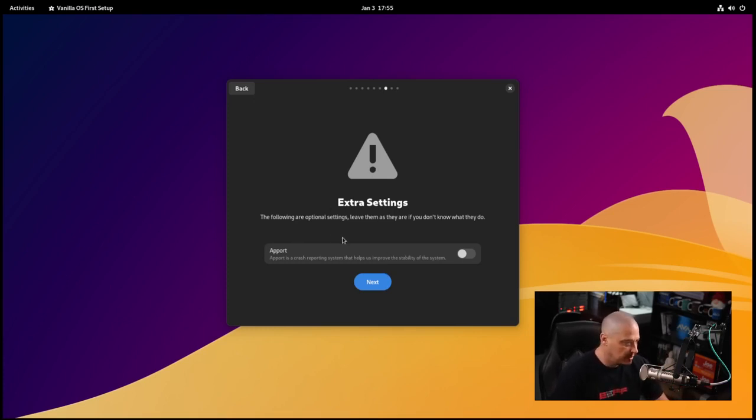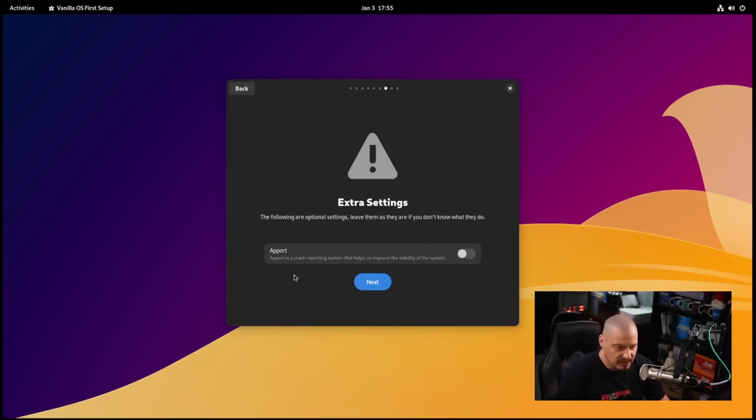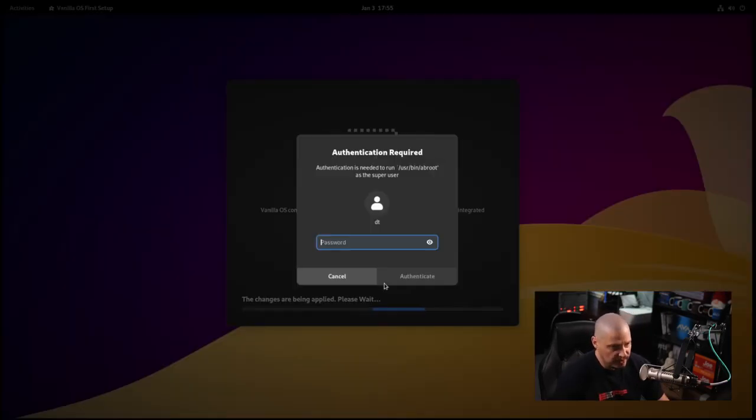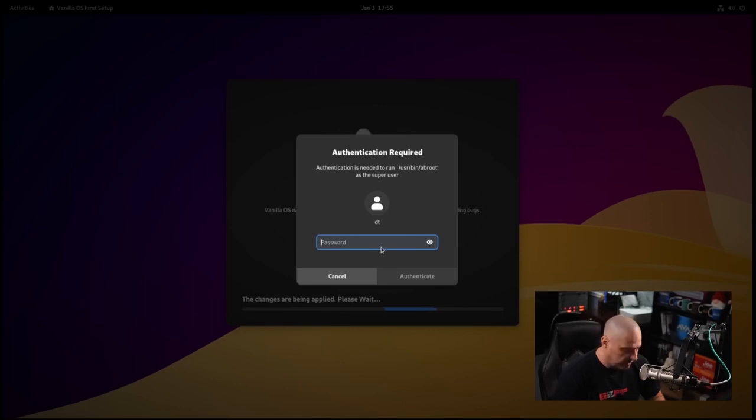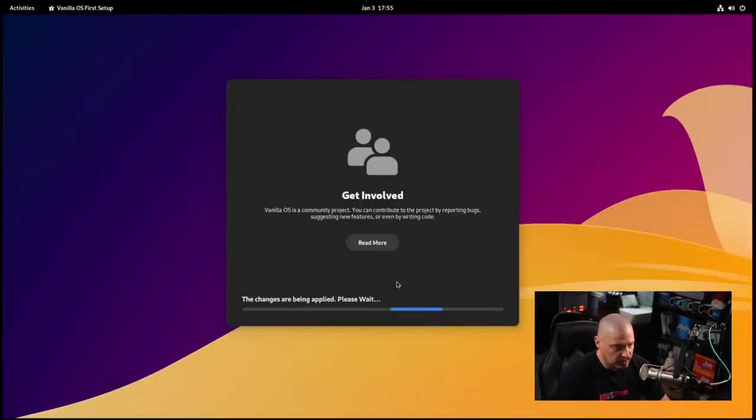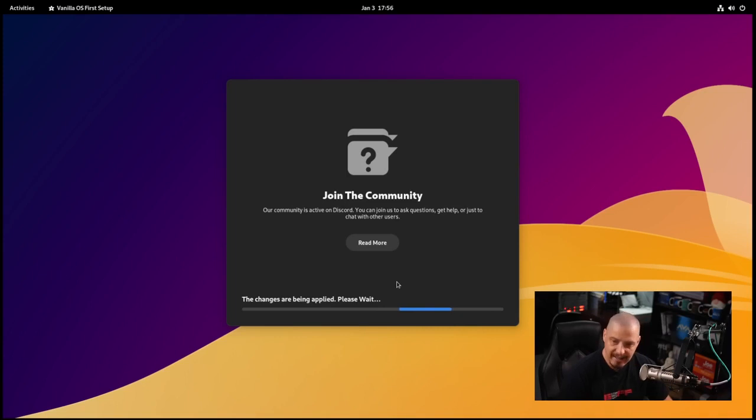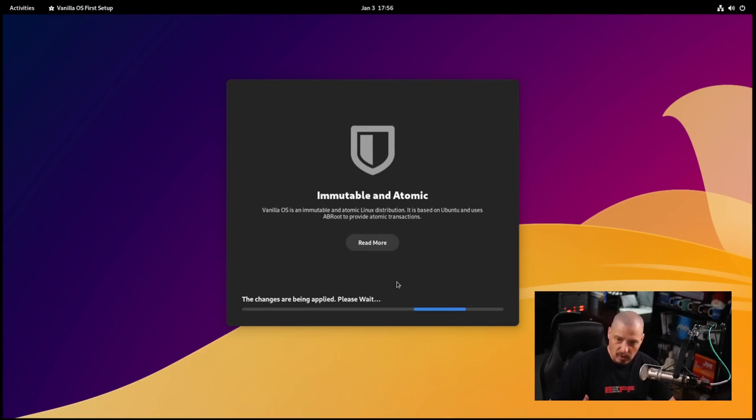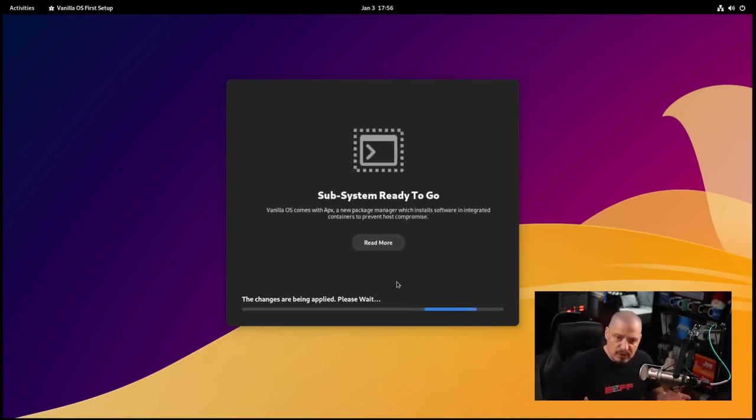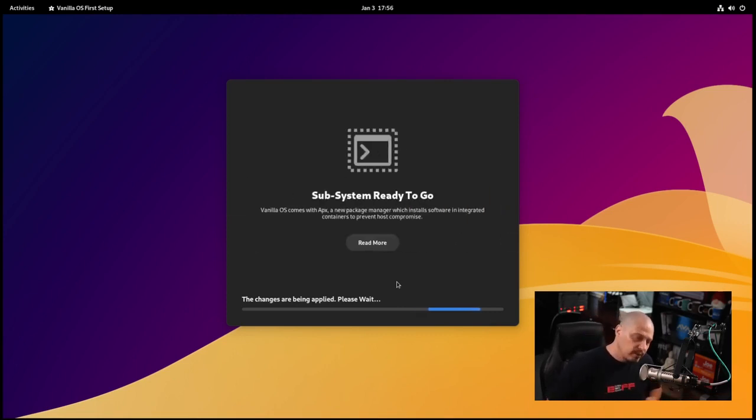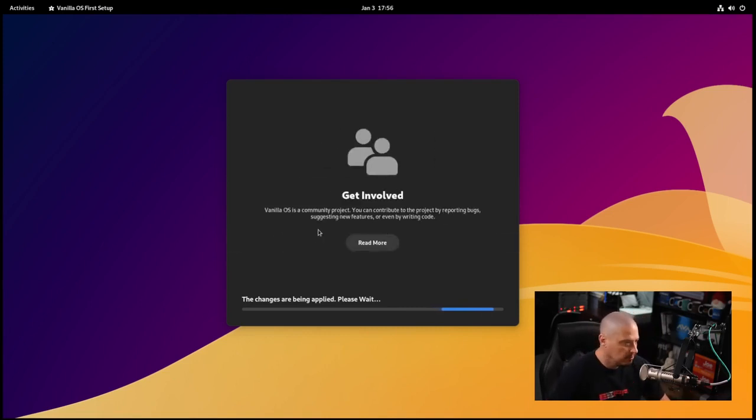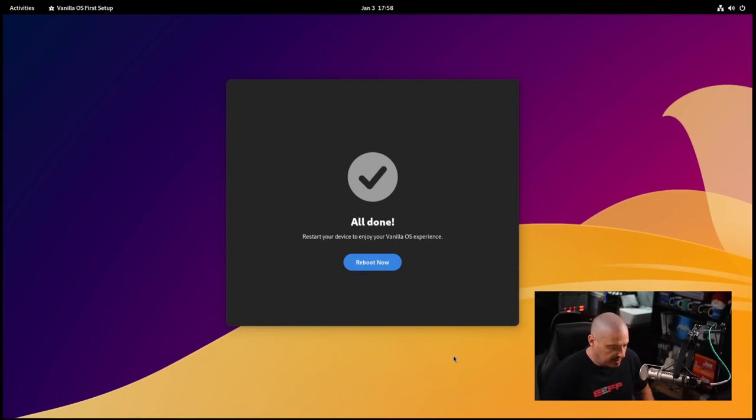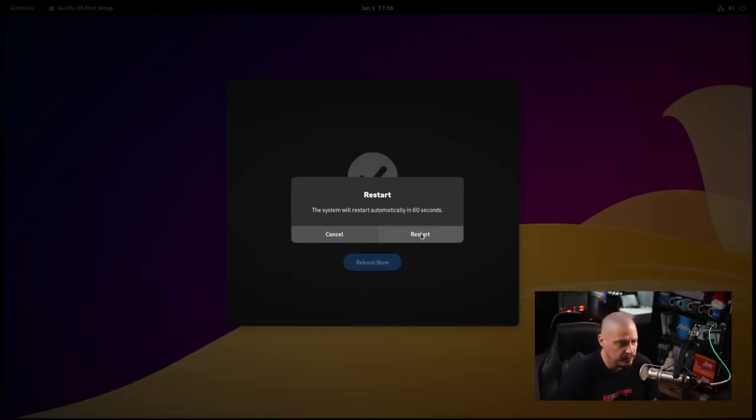Extra settings - the following are optional settings. Leave them as they are if you don't know what they do. Apport is a crash reporting system. I don't mind sending crash reports. Then authentication required. I need to enter my sudo password because we told the system to install or remove a bunch of software. The subsystem is ready to go. The changes are being applied, please wait. Now we need to reboot.